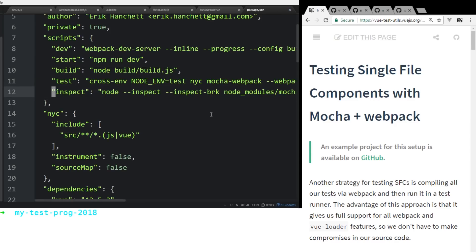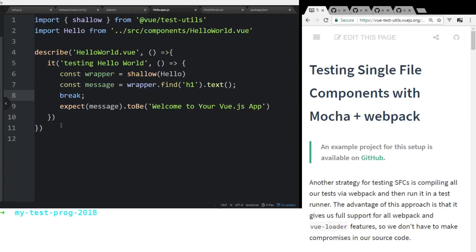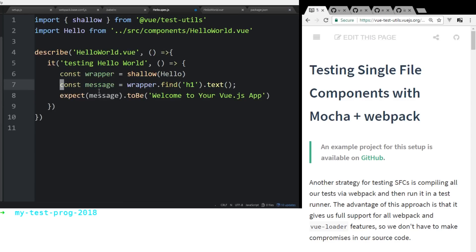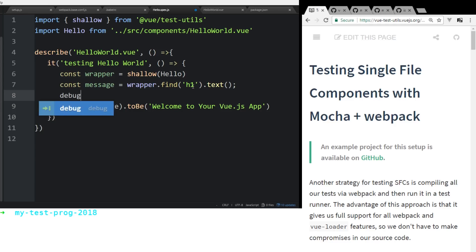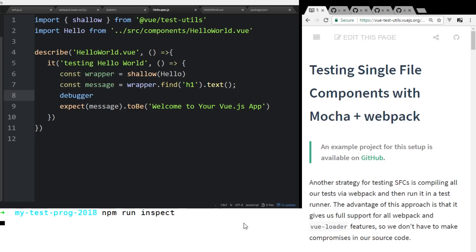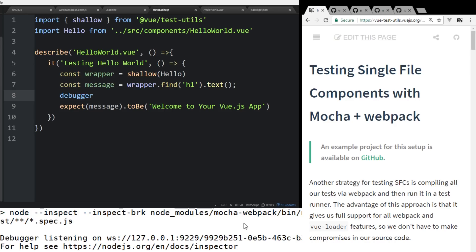We're going to save that. Now we want to go into our test case. All we did last time was check to see if our text was correct. We're going to go ahead and add a debugger statement here, save it, and now in the terminal we're going to run npm run inspect. You can see it created a new server at 127.0.0.1 — localhost — at port 9229.